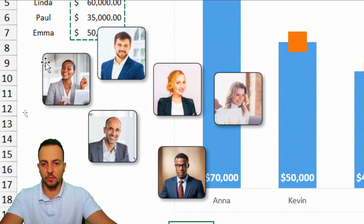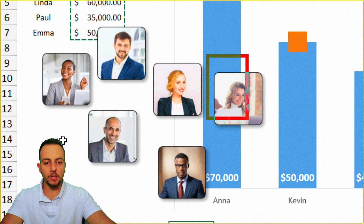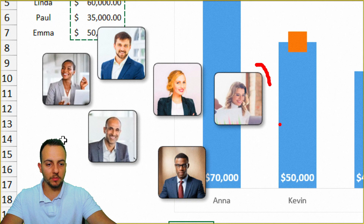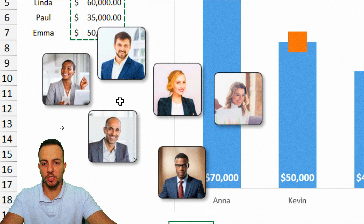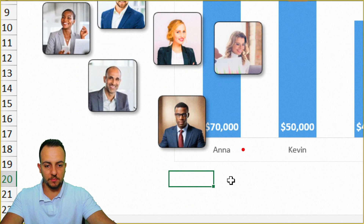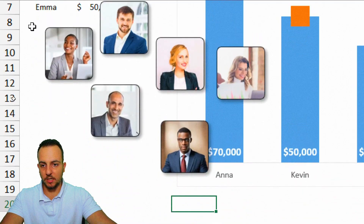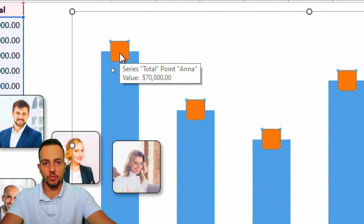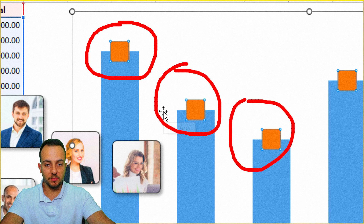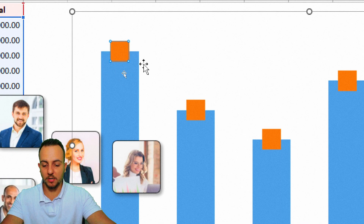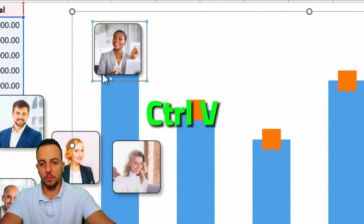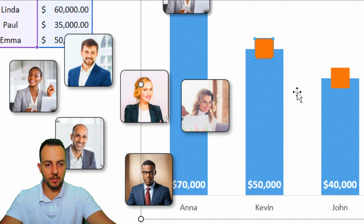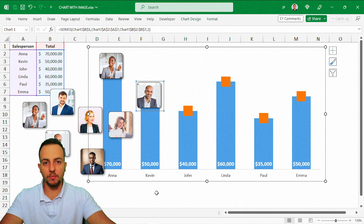The images now have a black border, rounded corners, and a shadow. To insert each image into its marker: select the Anna image, press Ctrl+C, then click the chart marker — click once to select all markers, then click again to select just Anna's marker — and press Ctrl+V. The image is pasted into that marker. Repeat for Kevin and all remaining markers.